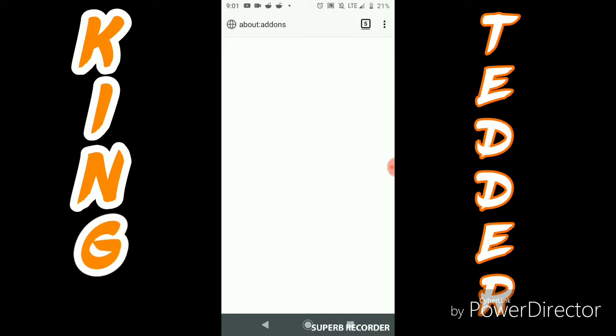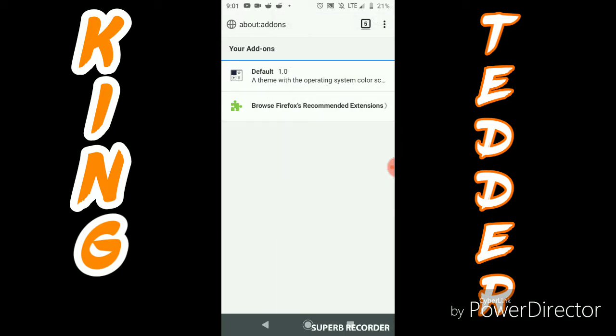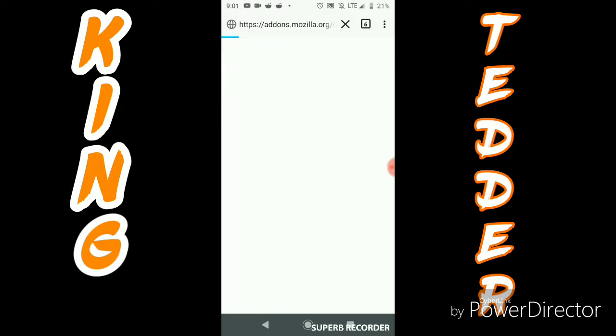Once you get it opened up, you're going to go to the settings, and then down here it says add-ons. You're going to click add-ons, and it's going to bring you to this screen, and then you're going to hit Firefox recommended extensions.